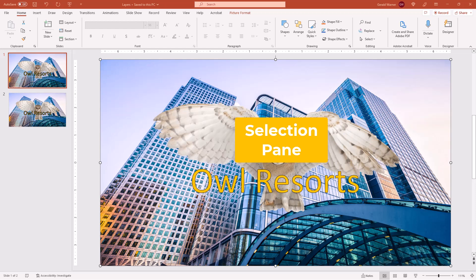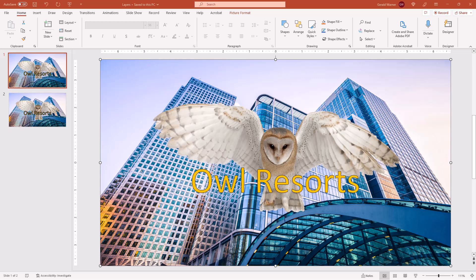It's called the selection pane. But before we get started on the selection pane, let's take a look at how people normally move one layer above another layer.